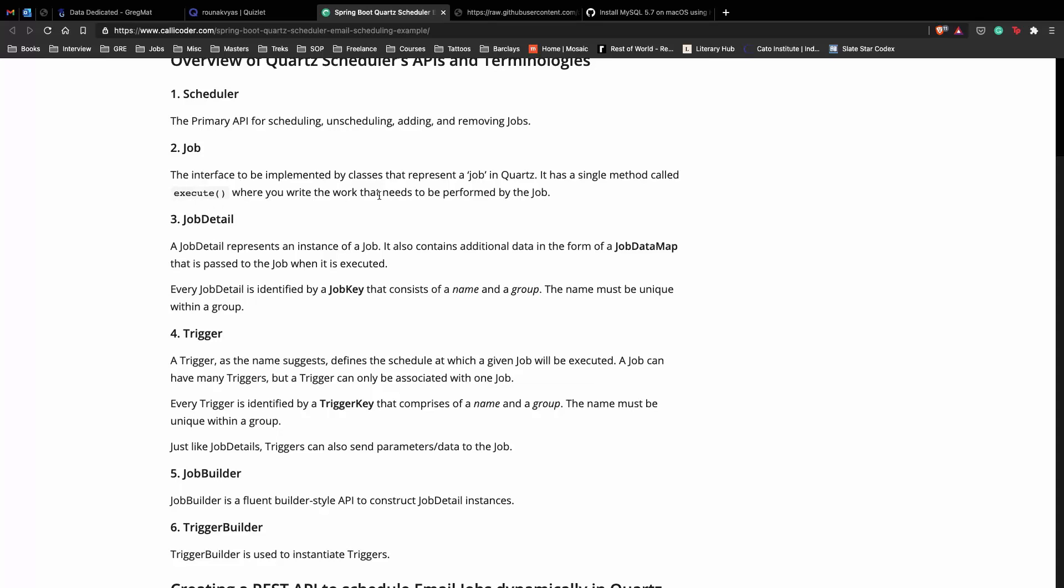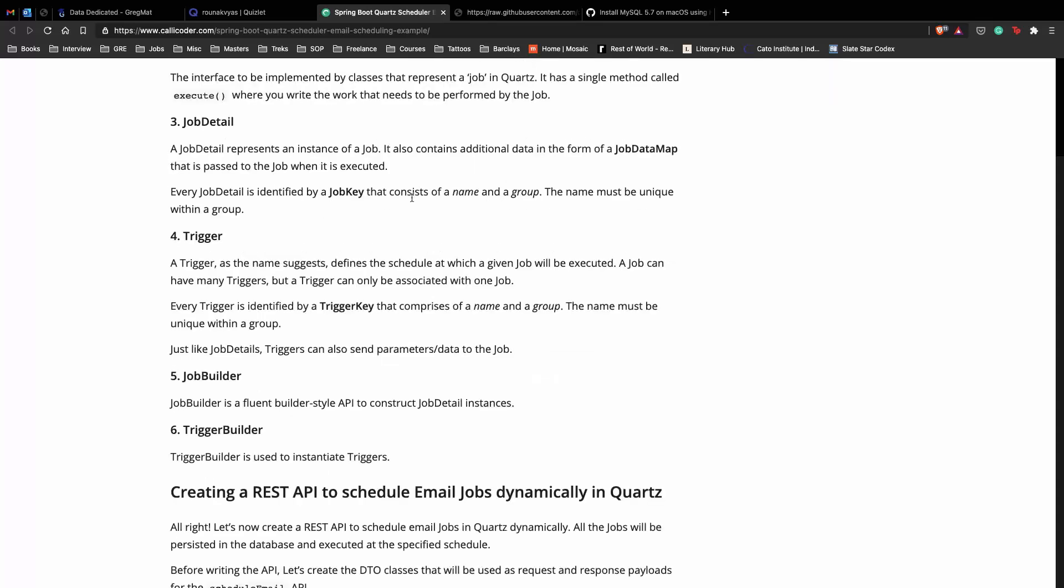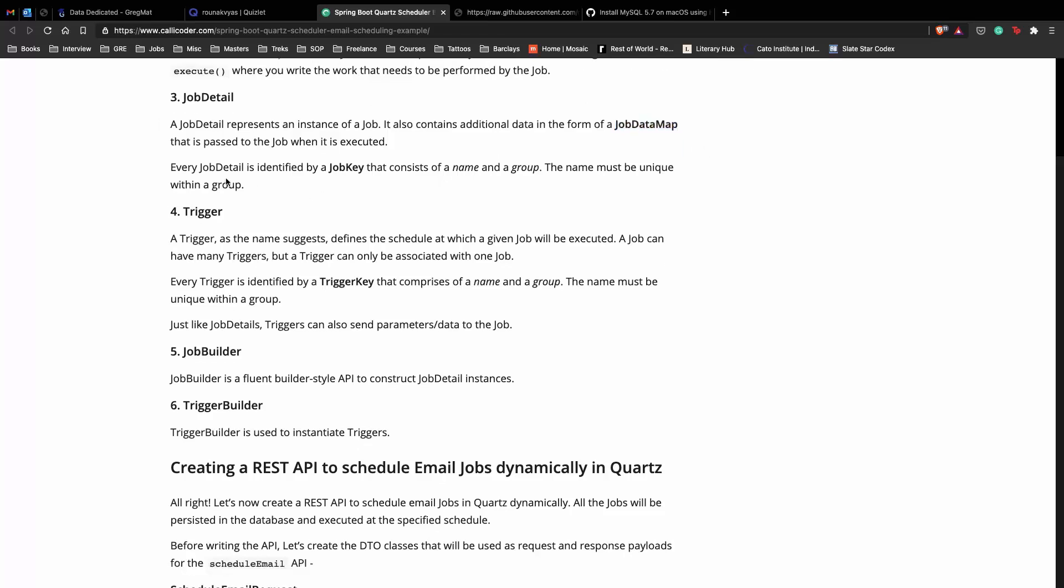Next comes in the Job Detail, which represents an instance of a Job. It also contains additional data in the form of a map. So you have a key-value pair, and then you can add some primitive data types in that map. So we'll be having our from, to, subject, body of the email inside this particular job data map. Every Job Detail is defined with the job key, which again consists of a name and a group. So this makes every job unique—a name and a group.